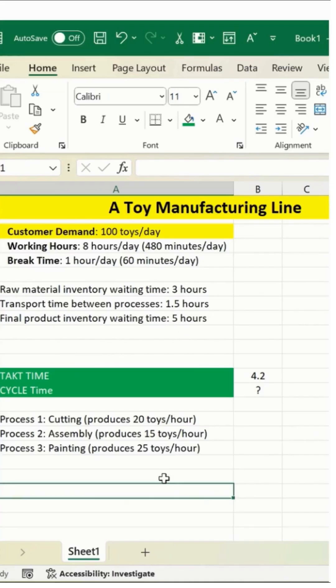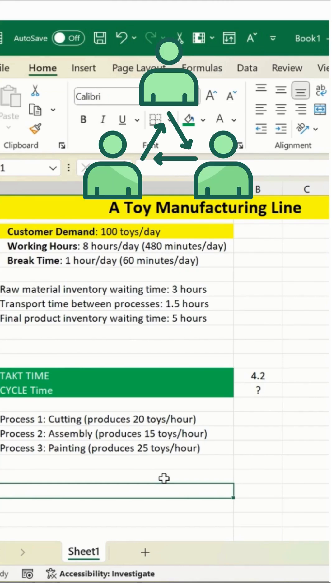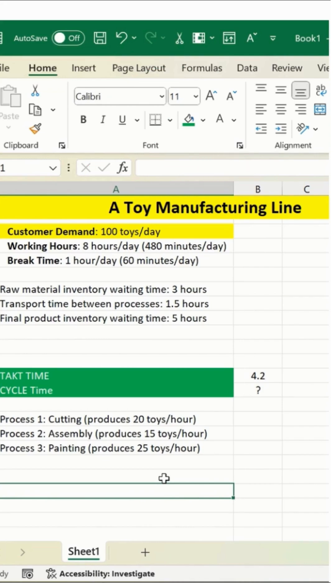So overall cycle time is processing time divided by the number of units to be produced. Now, since we have three processes - cutting, assembly, and painting - we have to calculate that accordingly.